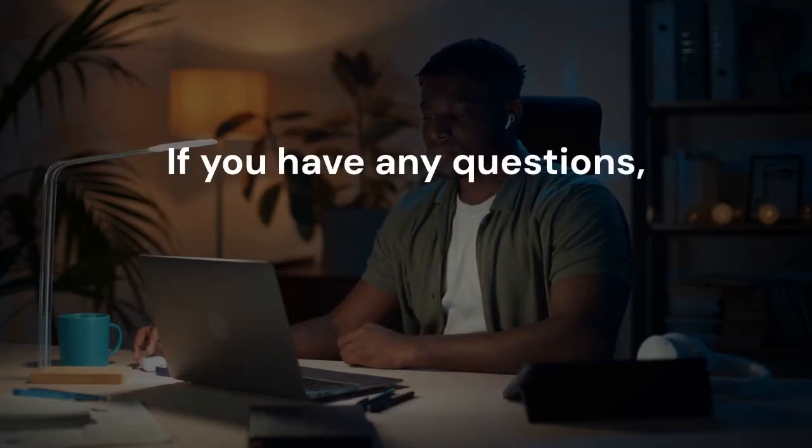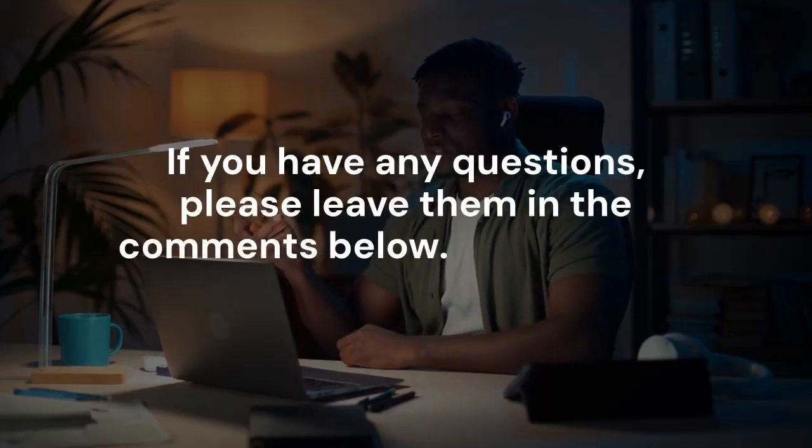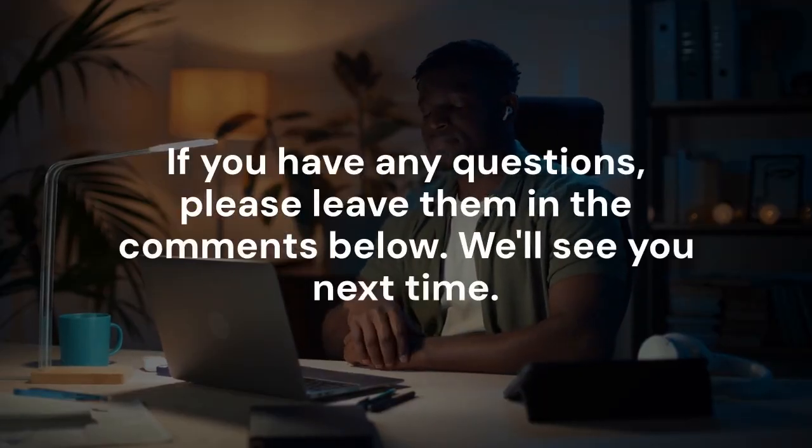If you have any questions, please leave them in the comments below. We'll see you next time.